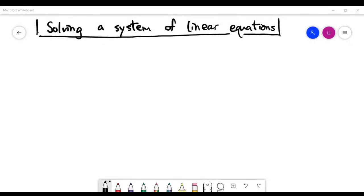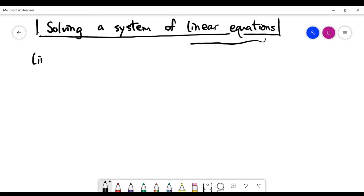In this video, it is an introduction to the whole course of linear algebra. As a prerequisite, we are going to look at something you should have learned in school, which is about solving a system of linear equations. Let's look at the word 'linear equation' — I assume that you have seen this word before, so I'm just going to review it here.